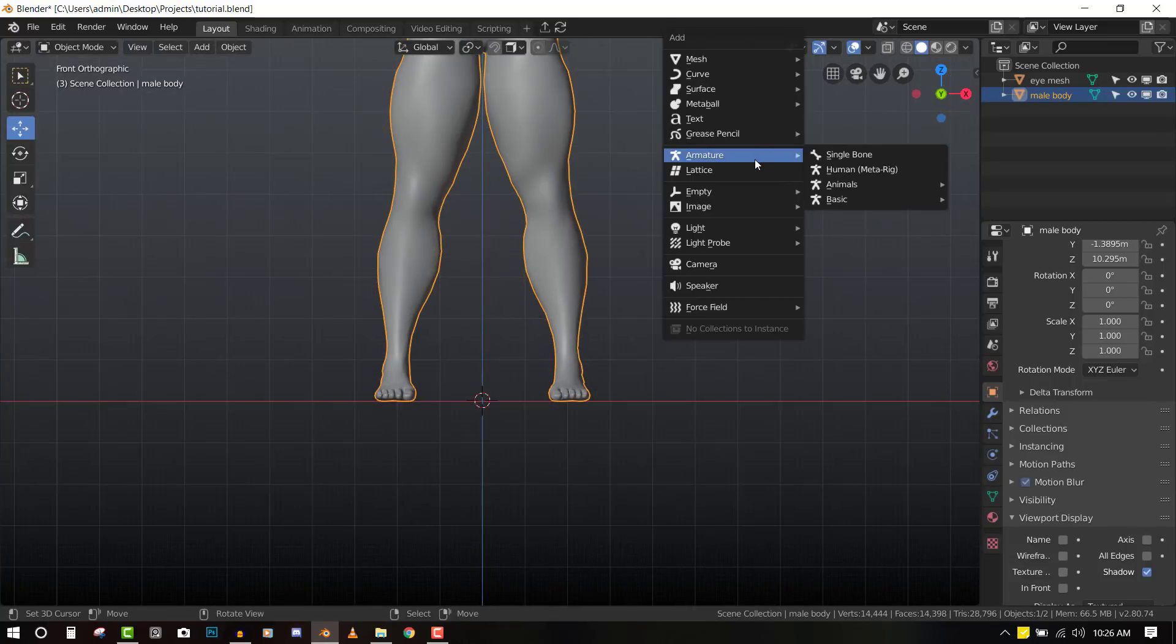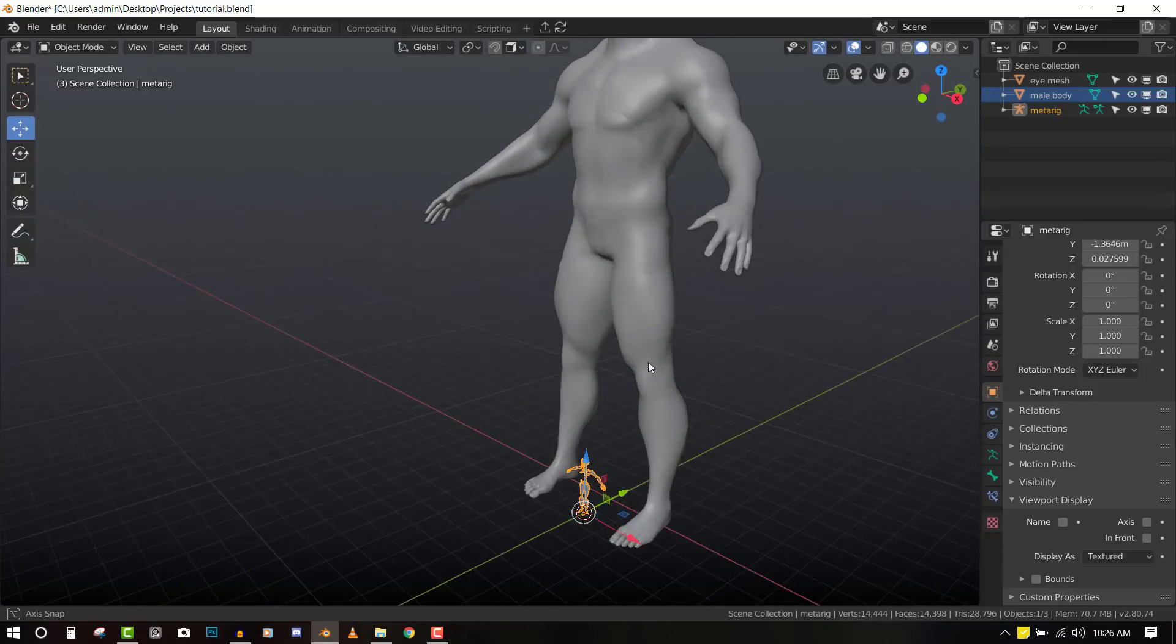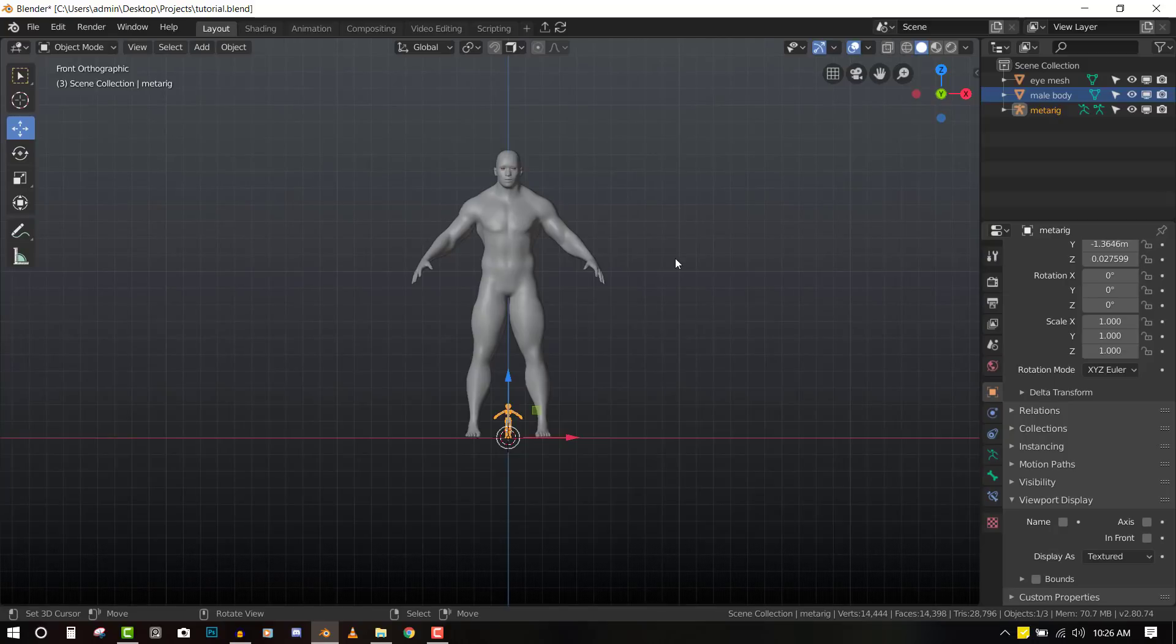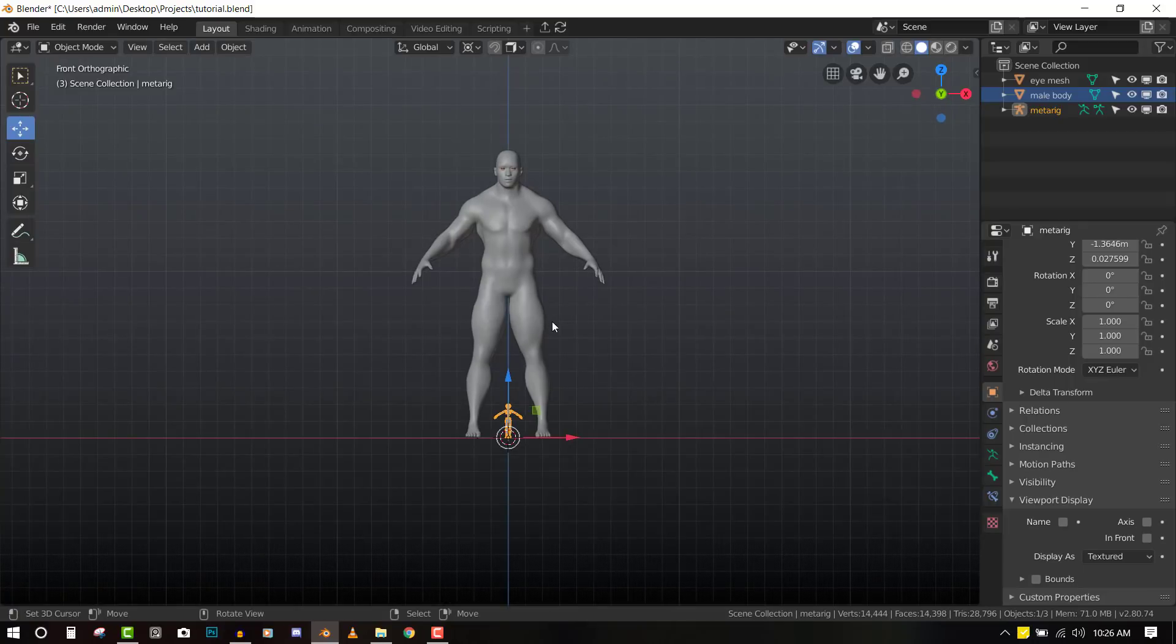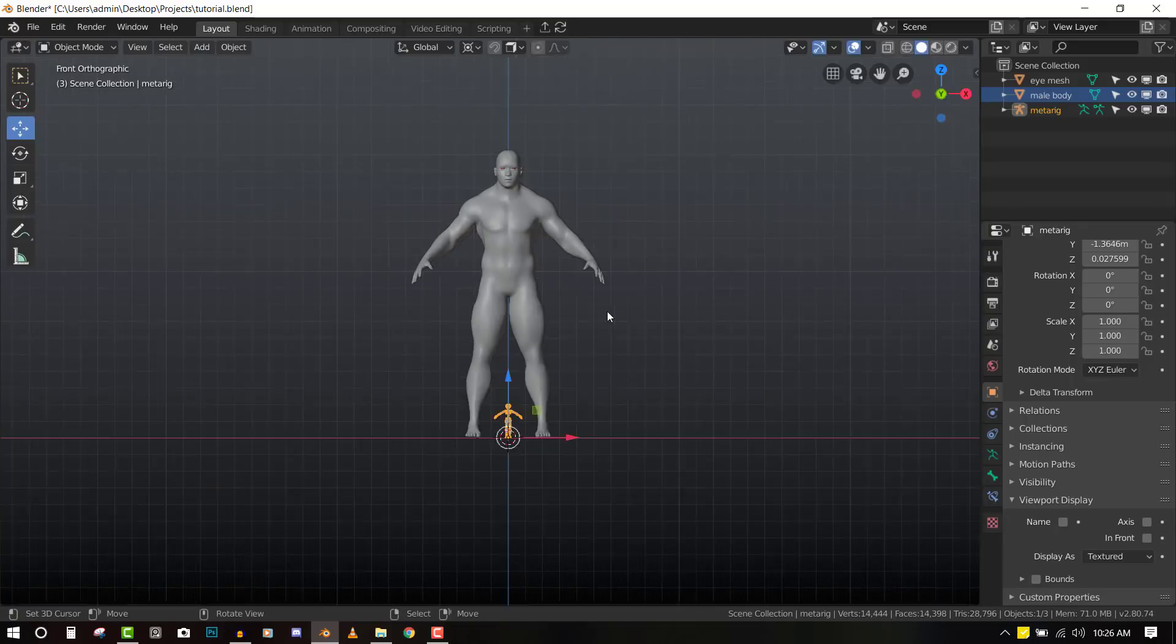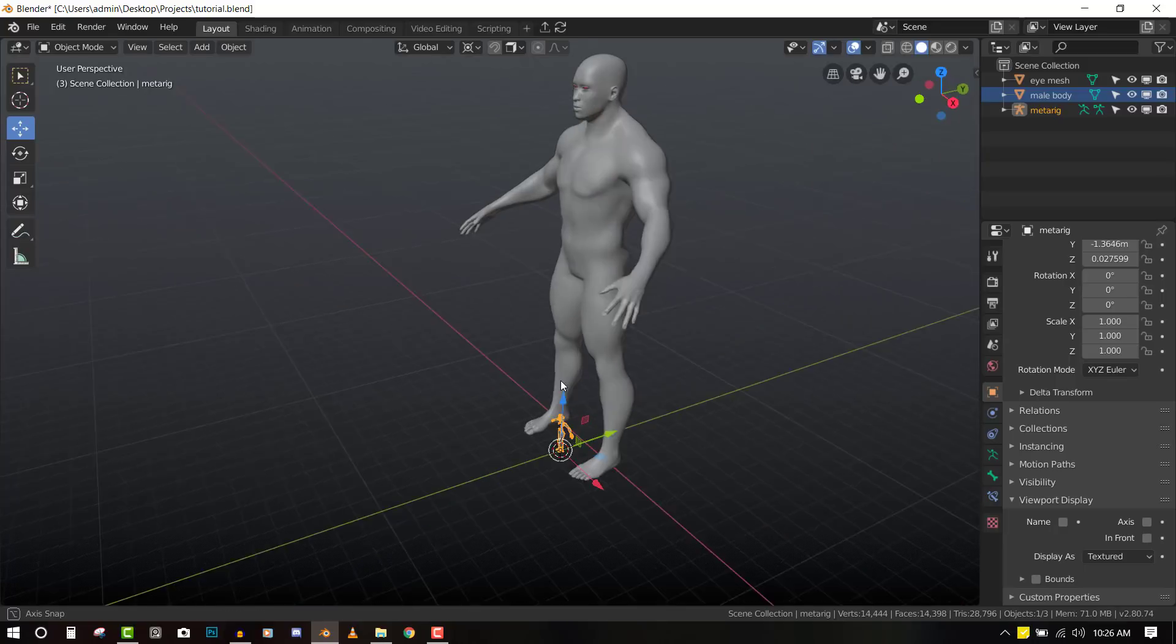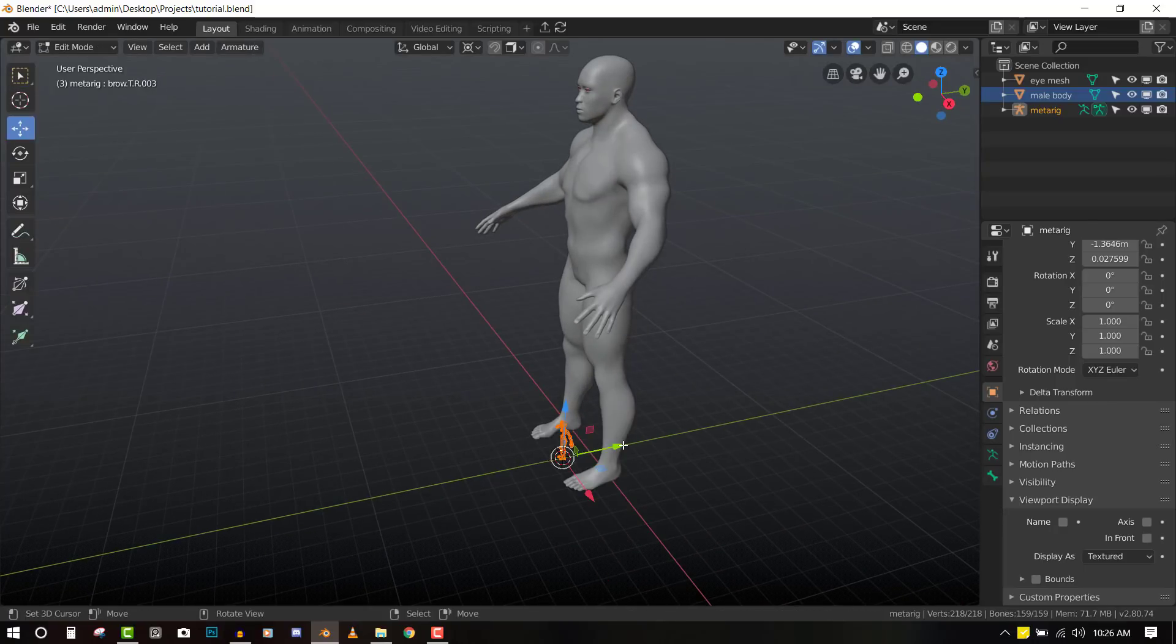Now we can add our Rigify add-on. We need to scale it up to match this character because it's quite small. We will just hit the period key and set it to 3D cursor. That means it's going to scale from the 3D cursor. We don't want to scale it at the object mode because we don't want to mess up the default dimension. So we'll move it into edit mode and do it there.